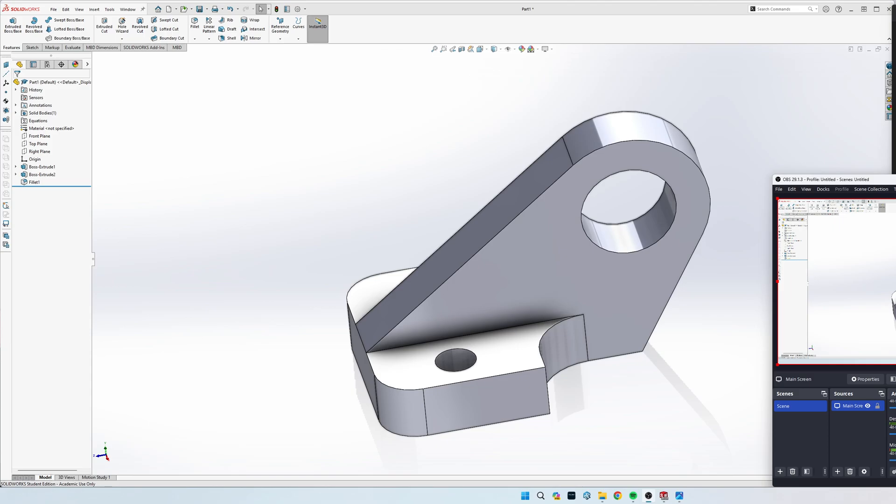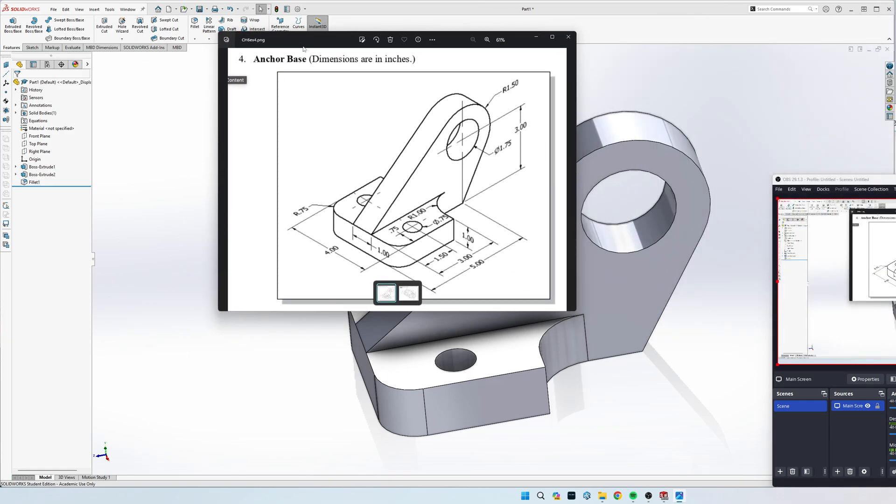Hey guys, how's it going? Today we're going to be doing chapter six exercise for the anchor base. I'm going to do it on the top plane looking down.